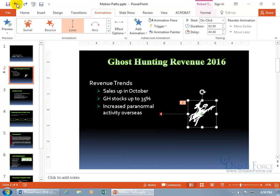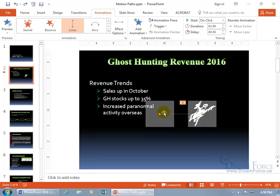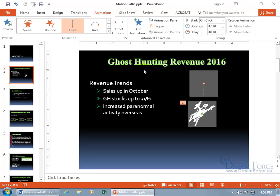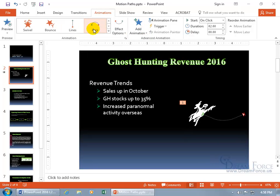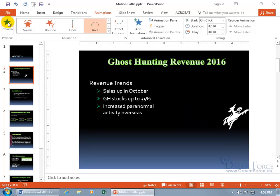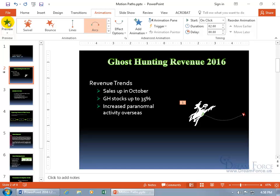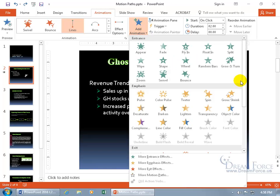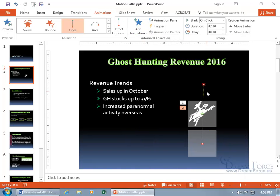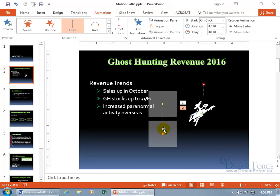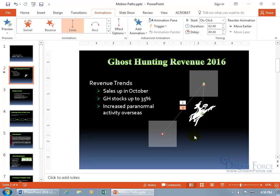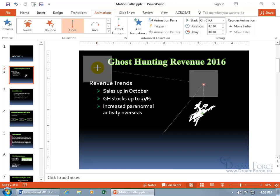We can also add more motion paths. Let me click on the existing one and adjust it to go straight up. Then I'll add another one by going to the Animations tab, Advanced Animation group, and clicking Add Animation — because clicking the main animation would just change the existing one. I'll add another line, then click and drag it so its green start point aligns with the end point of the first path, and its end point goes up and to the left.